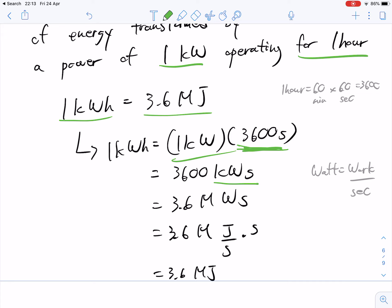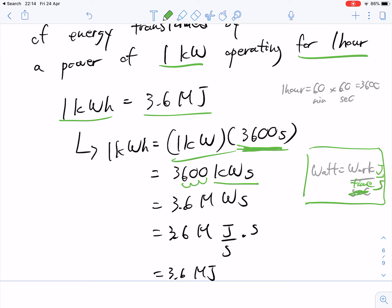Then we convert kilowatt seconds into megawatt seconds: kilo is 10³ and mega is 10⁶, so we shift the decimal to eliminate 3 decimal places, giving us 3.6 megawatt seconds. Last, we substitute the watt for joules per second, and then the seconds cancel out. Now you have kilowatt hours converted to megajoules: 1 kWh = 3.6 MJ.